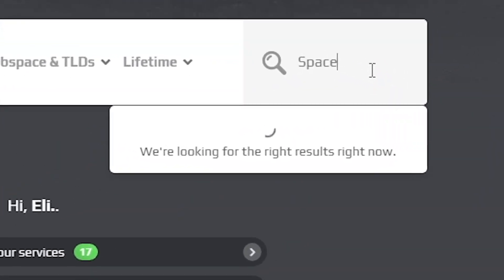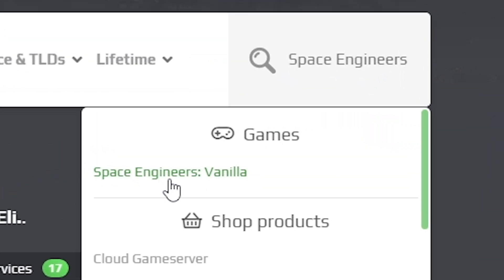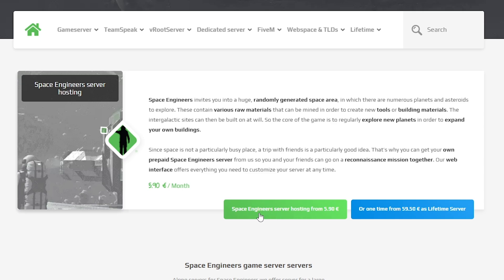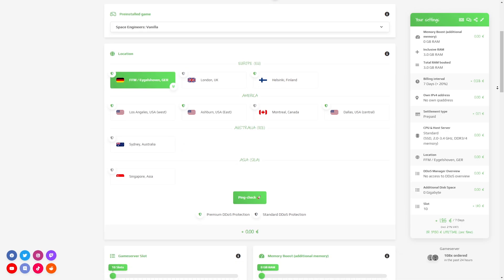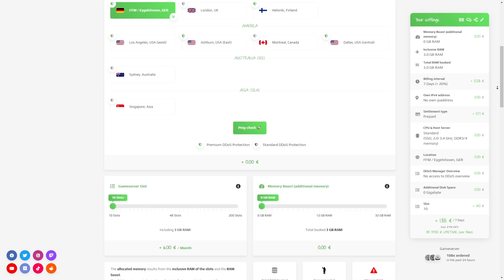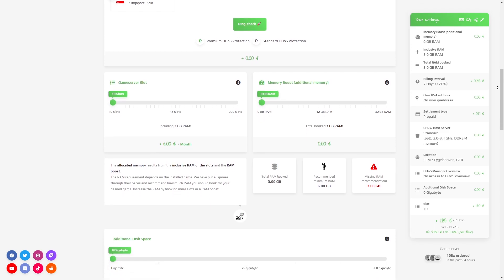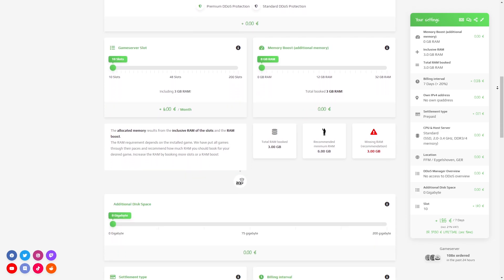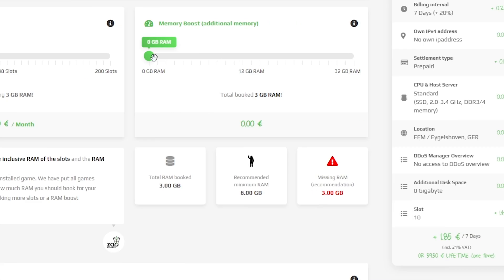Now navigate to the search bar and search for Space Engineers. Click on it and then click on the green start button. Here you can configure your server to your liking. You can change the server location, slots, RAM, display, CPU, and DDoS protection is important if you want to protect your server from incoming DDoS attacks.